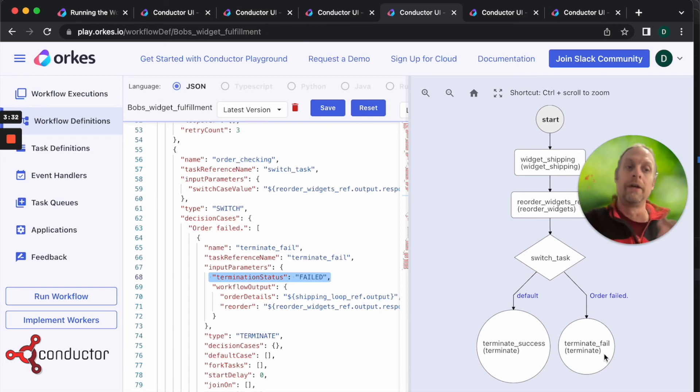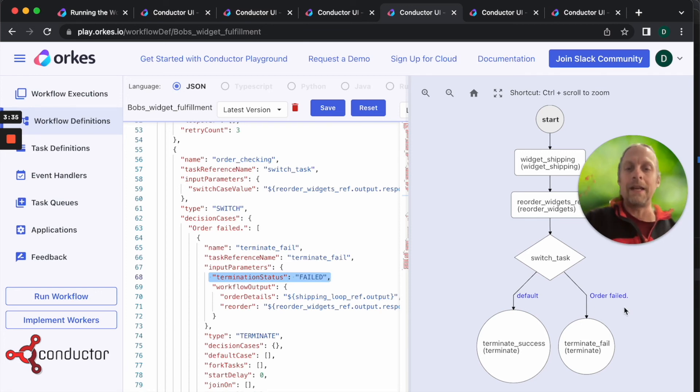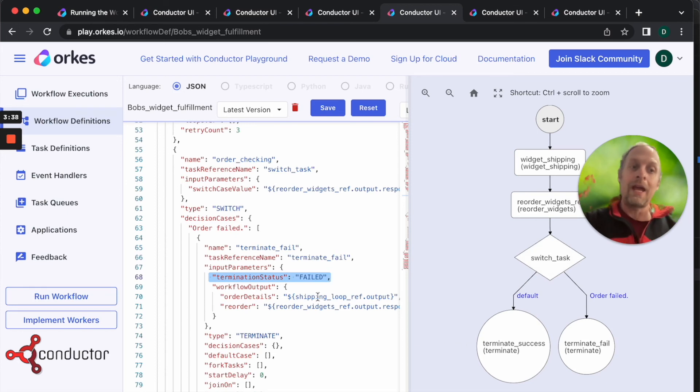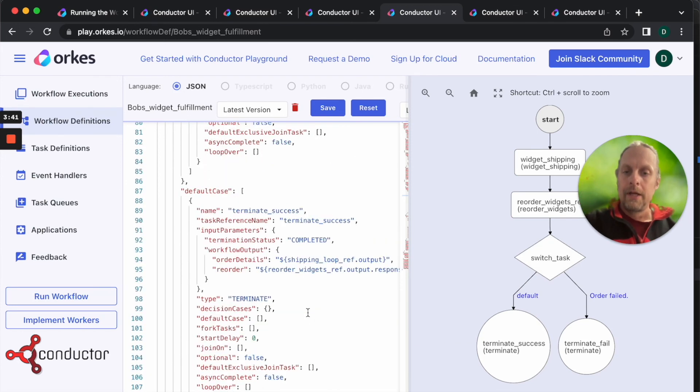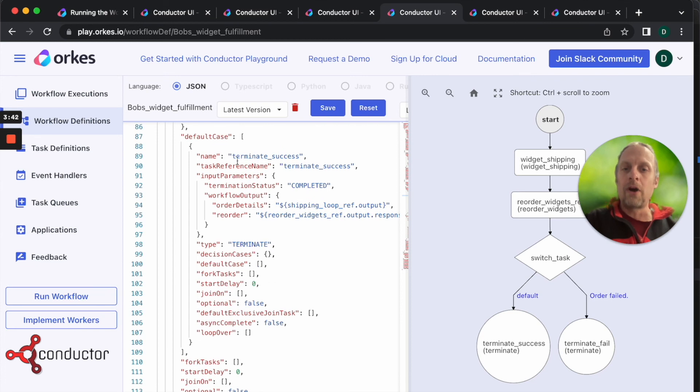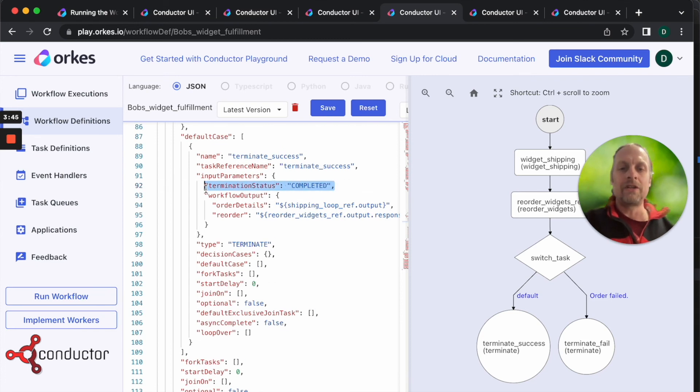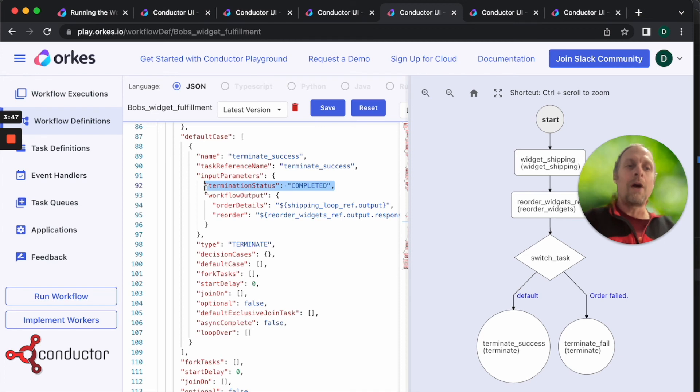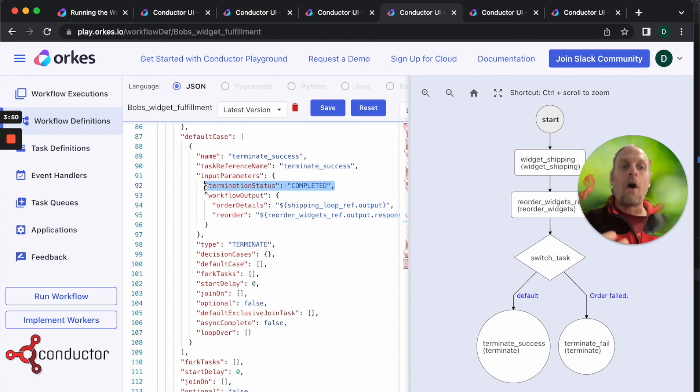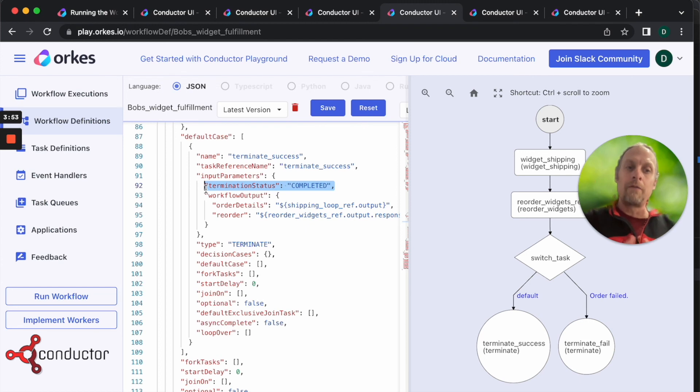The default case is hey, the widget was ordered. It's also going to call a terminate task, but in this case the termination was completed. So now we've built into Conductor all of the failure parameters. If the workflow fails for any reason we're going to get a Slack message.